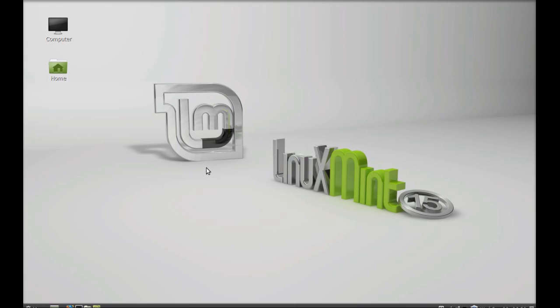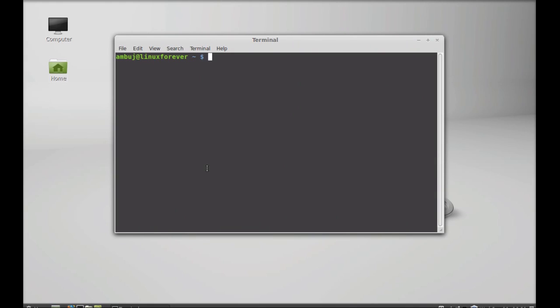...we will be installing it via PPA. To install, open the command line terminal and just type this command to add the PPA to your repository: sudo add-apt-repository and that PPA here.